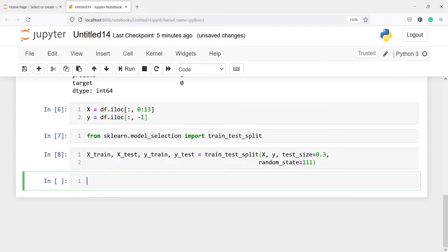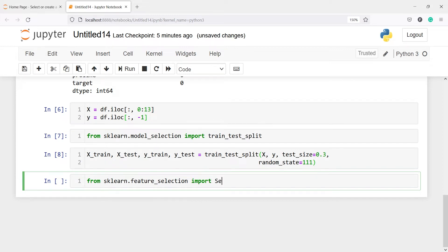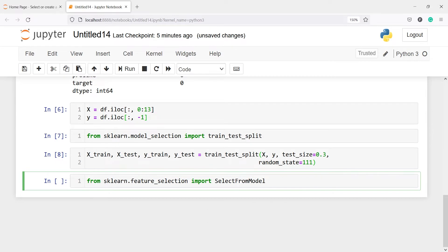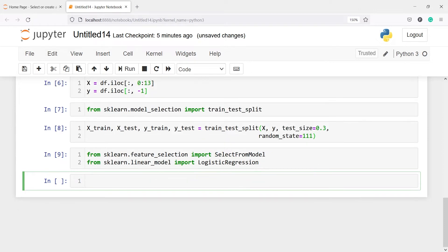Now we will start with L2 regularization. I will import from sklearn.feature_selection import SelectFromModel — this class will help us find the significant variables — and from sklearn.linear_model import LogisticRegression. One thing I would like to tell you is that by default, logistic regression uses L2 regularization as the penalty.